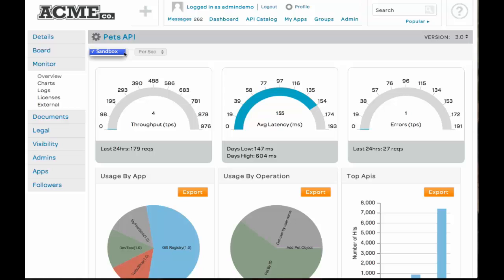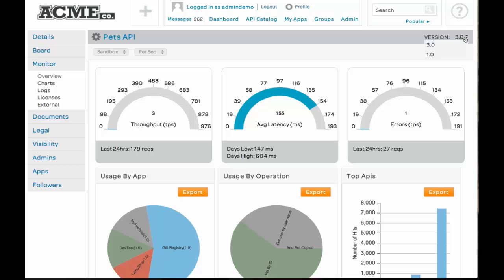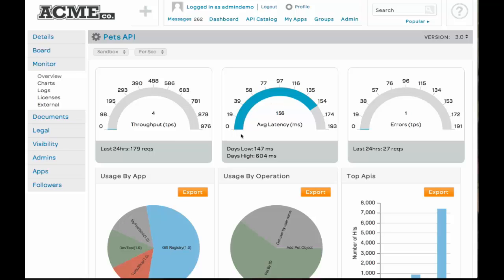But if we had a production environment defined, we could switch over and actually monitor that environment. You can also monitor the different versions of the APIs. I have two APIs going, 3.0 and 1.0 at this particular time. But as you can see, what's important here is the throughput, average latency, and errors. Now this is what's going on from a provider view.